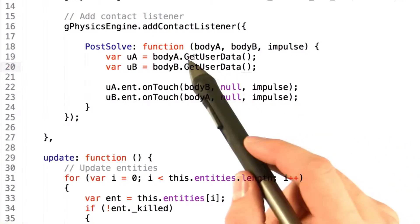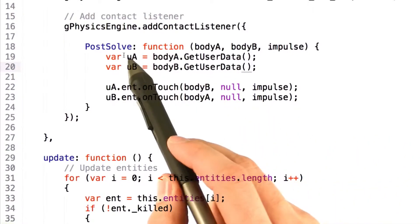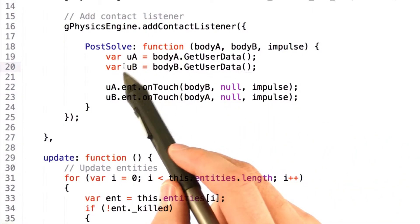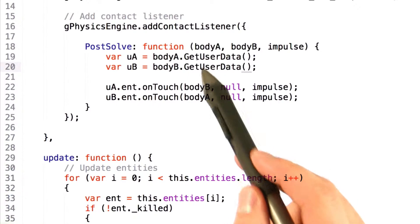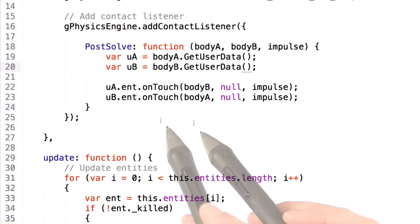Now in our callback, we drill down to get the getUserData function. This will actually give us a pointer to the entity that created these physics bodies that are touching.